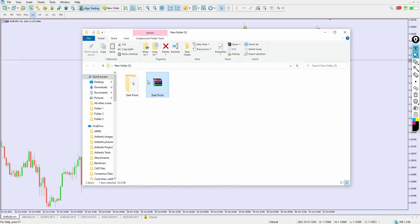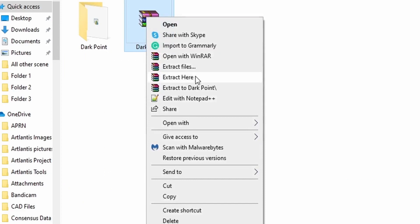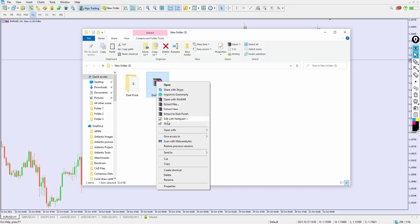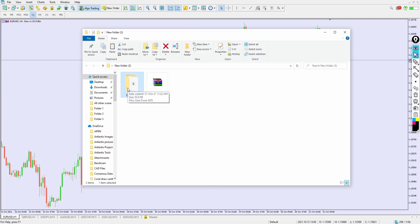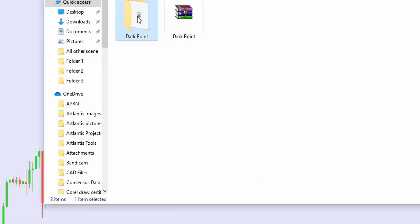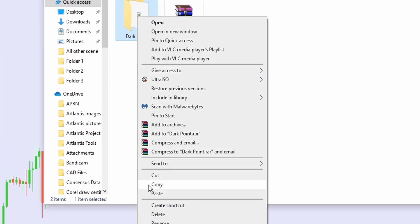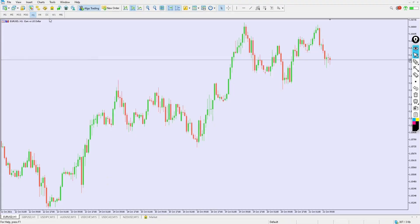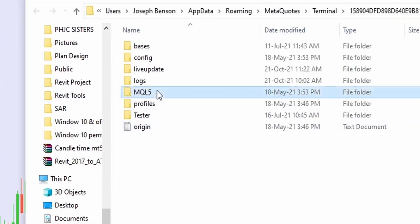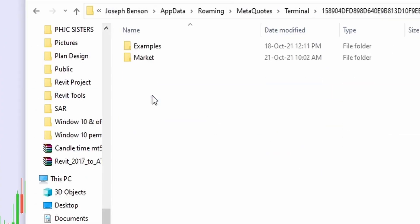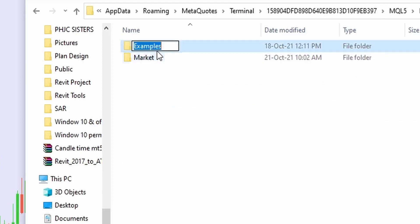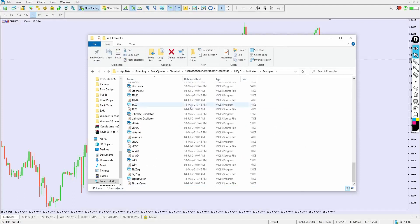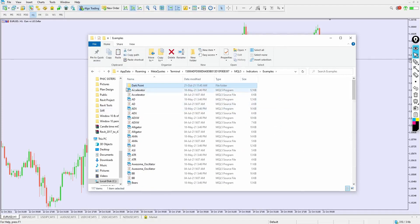Once you install WinRAR, your indicator file will appear. Right-click on the indicator file and four options will appear. We are interested in 'Extract Here' — click that and it will extract the indicator file into a folder. To install, right-click, select Copy, and copy the file. Then minimize and go to File > Open Data Folder in MT5, navigate to MQL5 > Indicators > Examples, and paste it right inside.